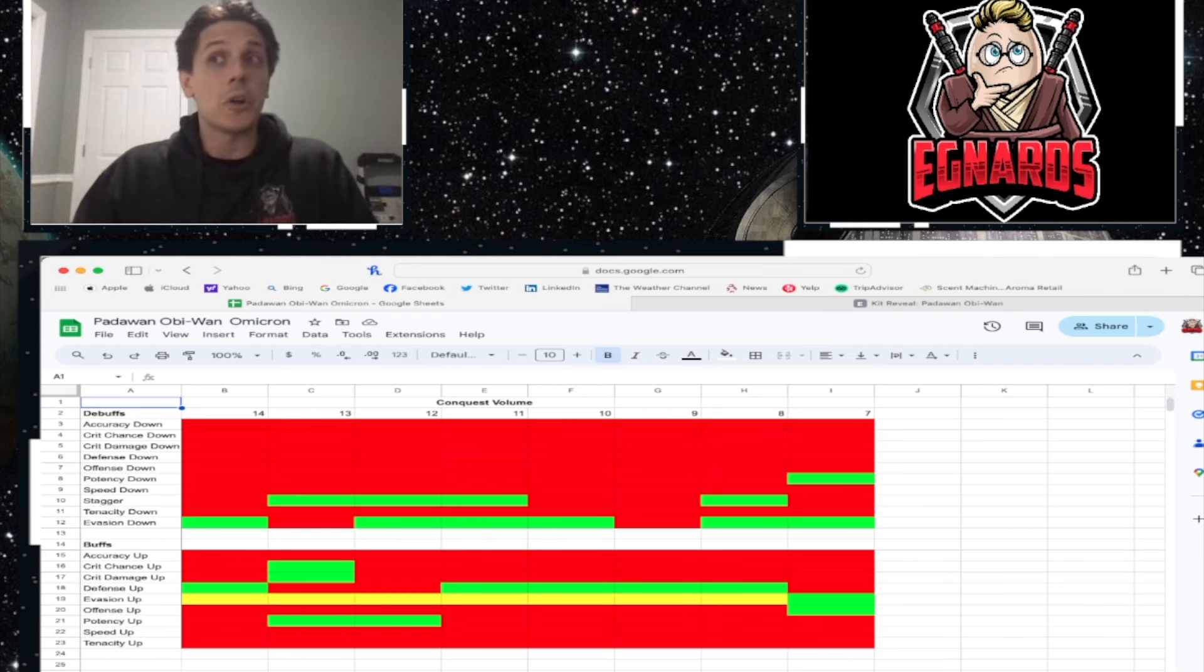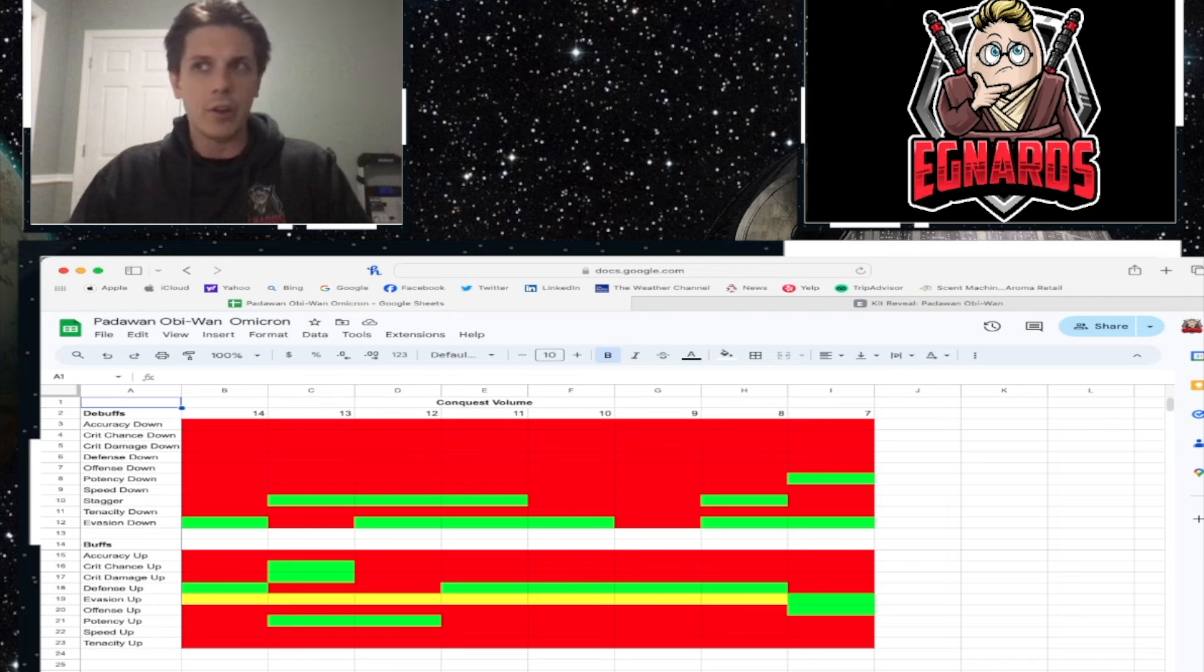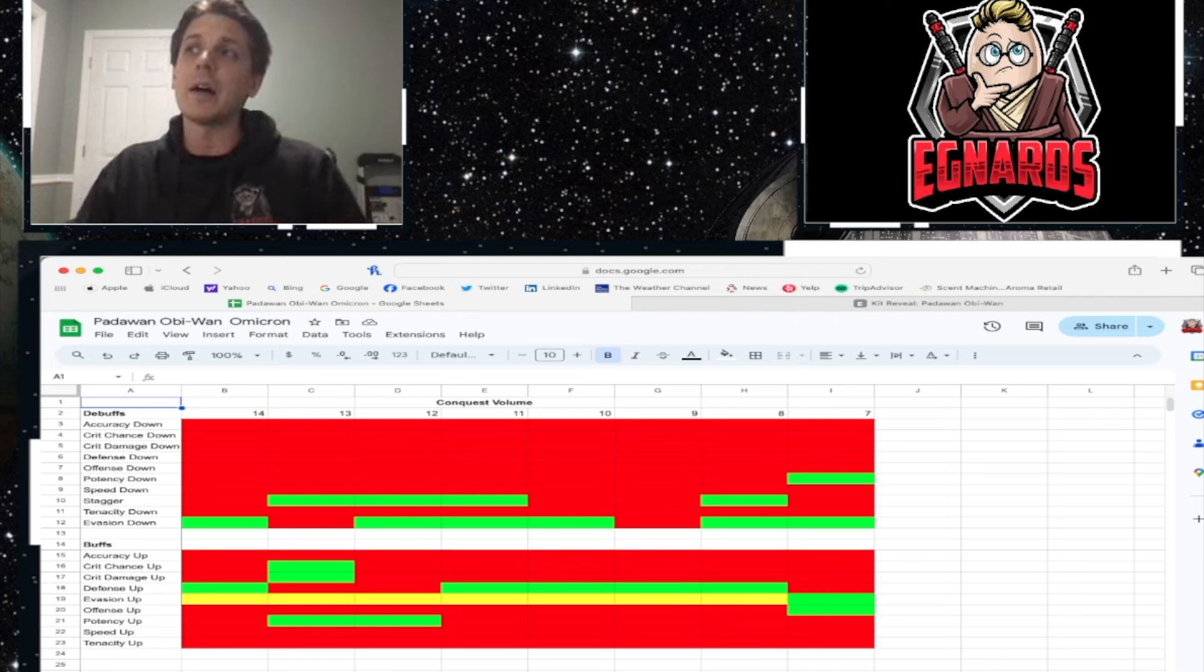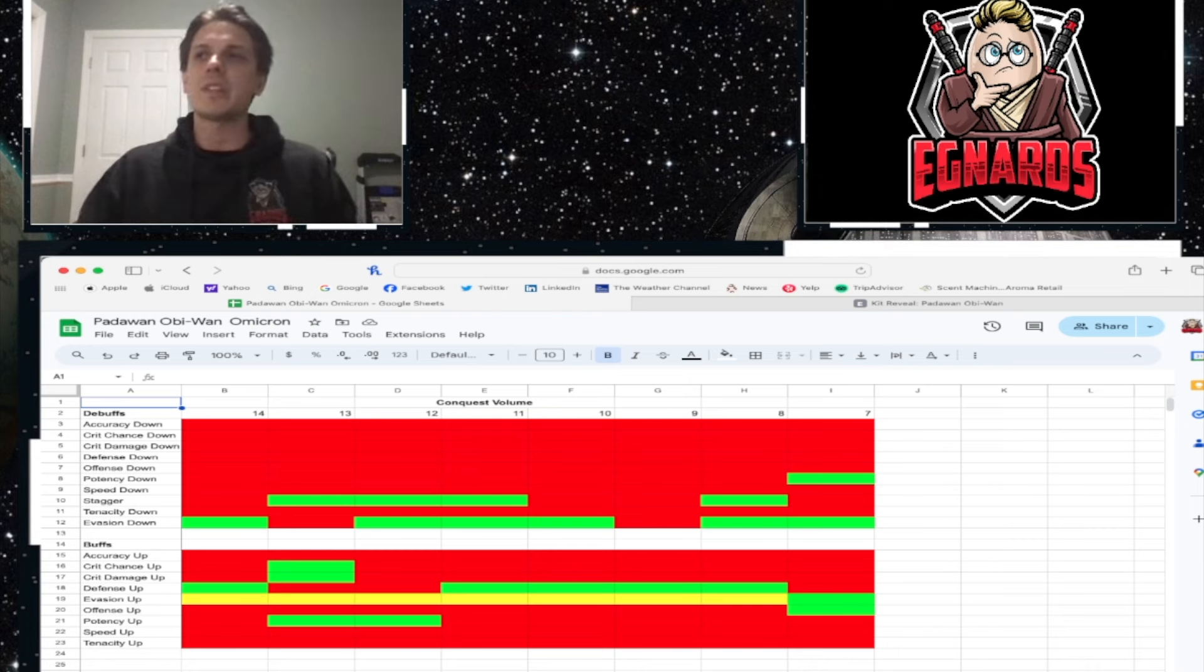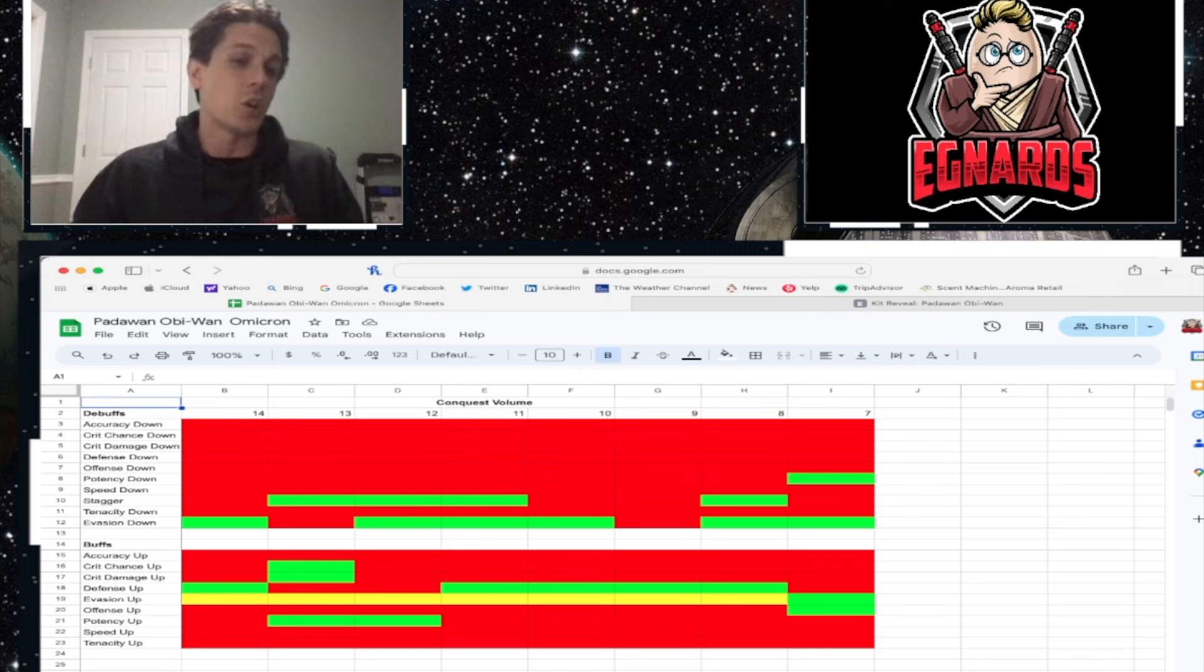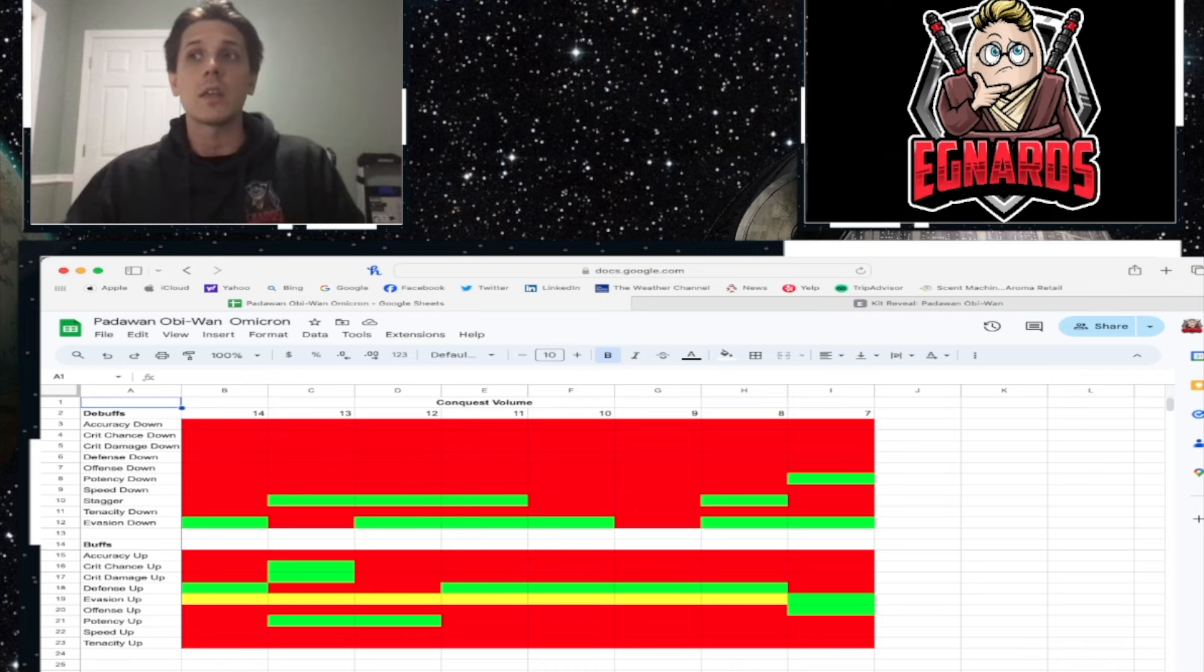What I did earlier today is I went through the conquest volume trackers from 14, which is the current one, Queen Amidala, all the way down to seven, right? So we're looking at three, six, nine, twelve, fifteen, eighteen, twenty-one, twenty-four months ago, a whole two years full of feats.